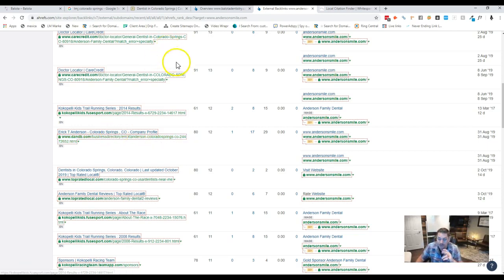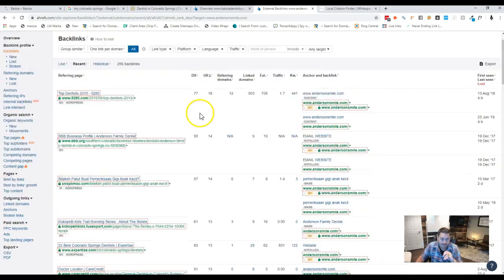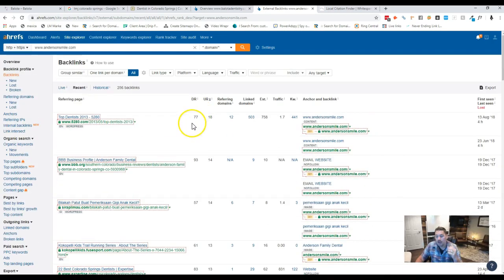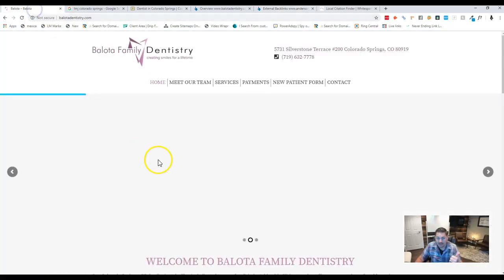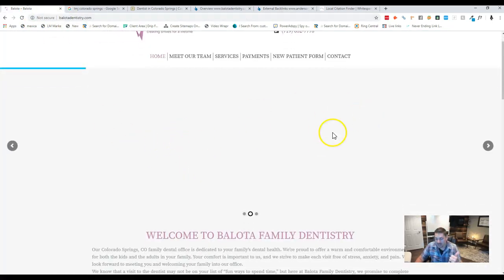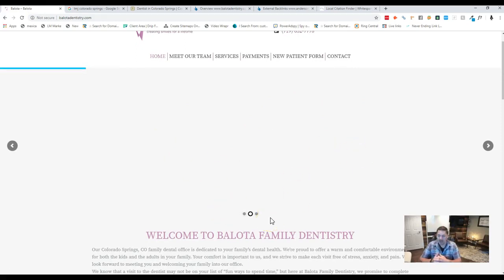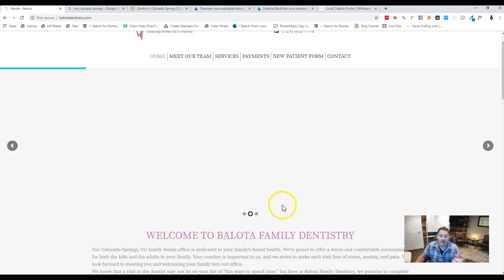So the three things that I went over with you today, John, are content. We've got to get the content up on your site, no doubt about that. Content and the on-site SEO factors, saving your pictures correctly, all the meta descriptions, et cetera.